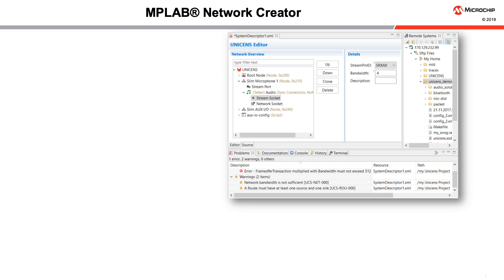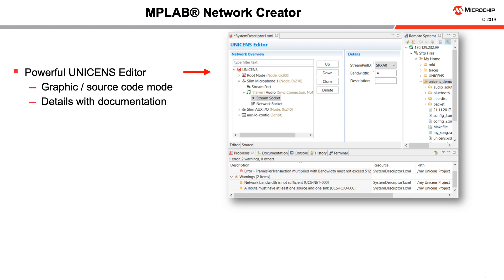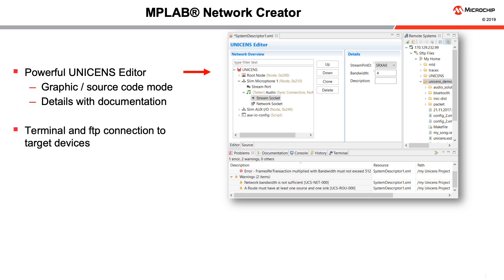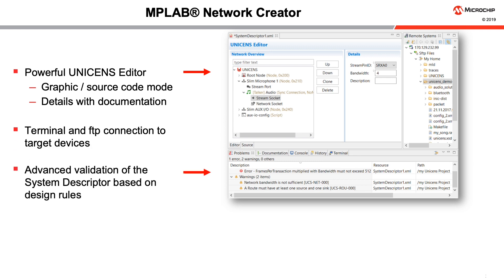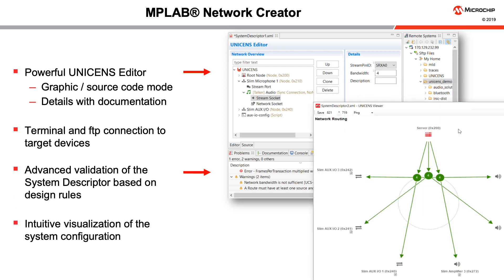When designing a network, it is necessary to configure the various channels that will be used by the network participants. The MPLAB Network Creator that Microchip provides makes this a simple task and is also a powerful Unisense editor. It has graphic and source code modes and provides the details of each connection along with the necessary documentation. It allows for a terminal and FTP connection to the target devices. Design rules provide for advanced validation of the system descriptor, and the graphical mode provides an intuitive visualization of the system configuration.